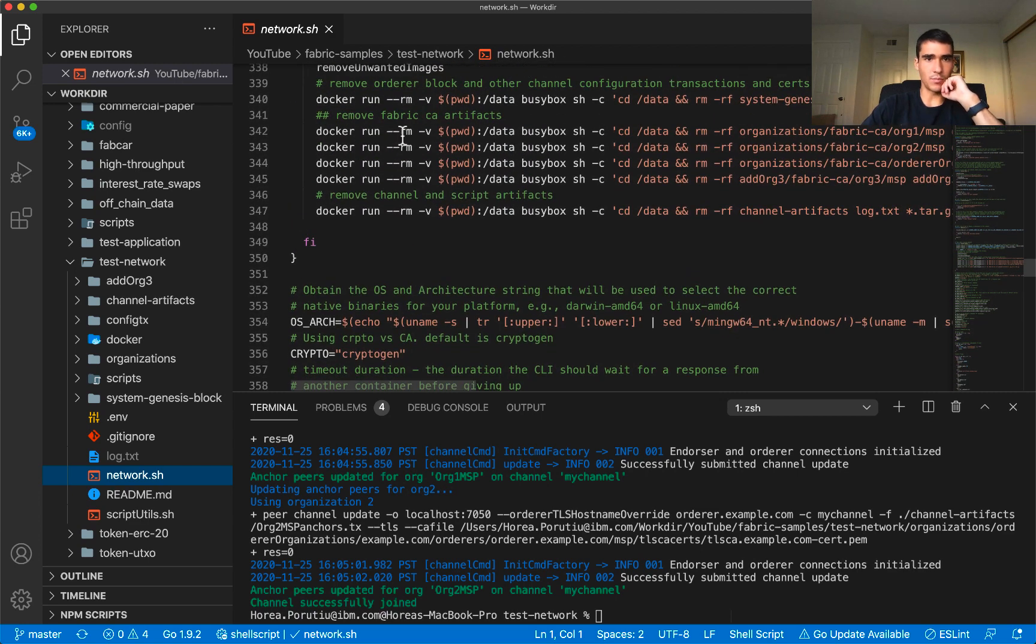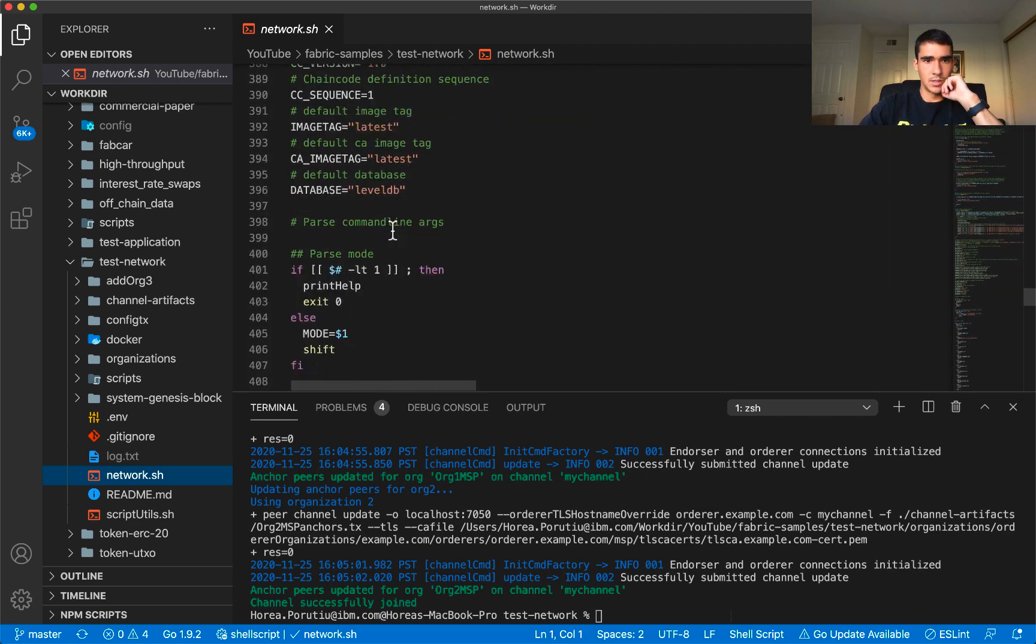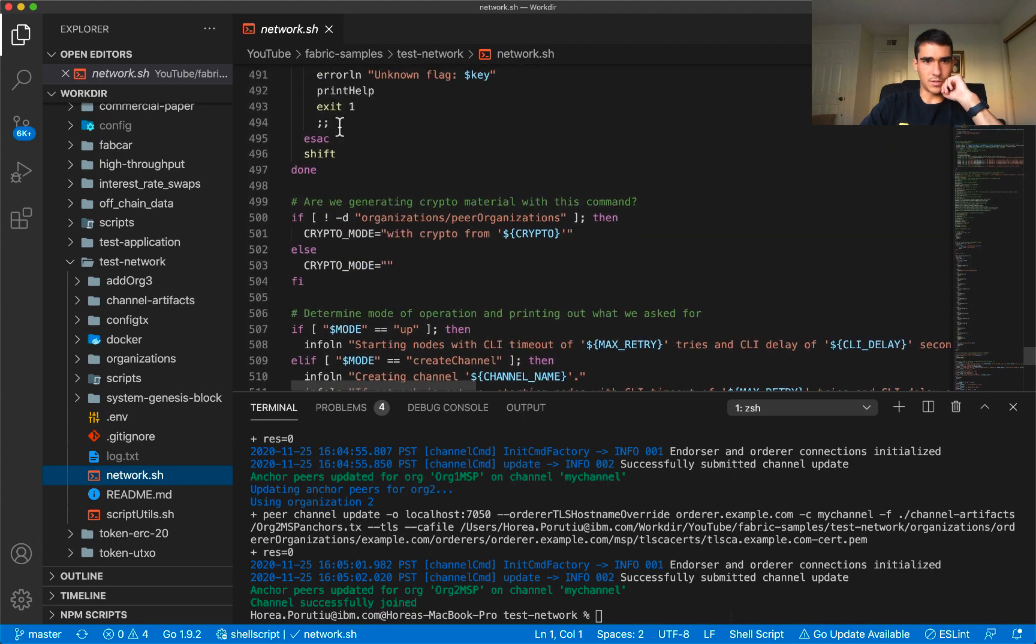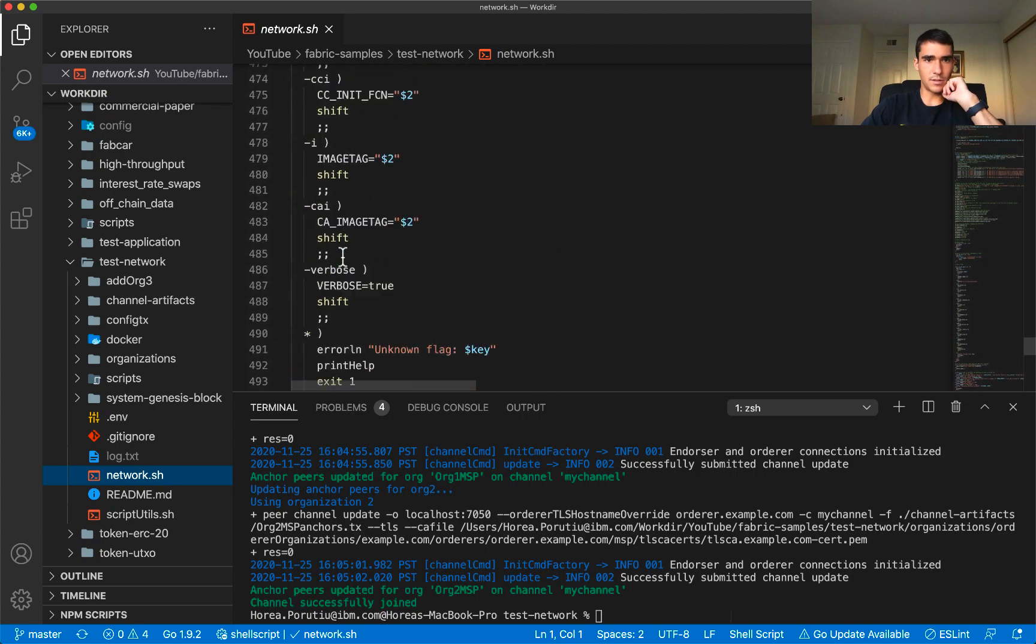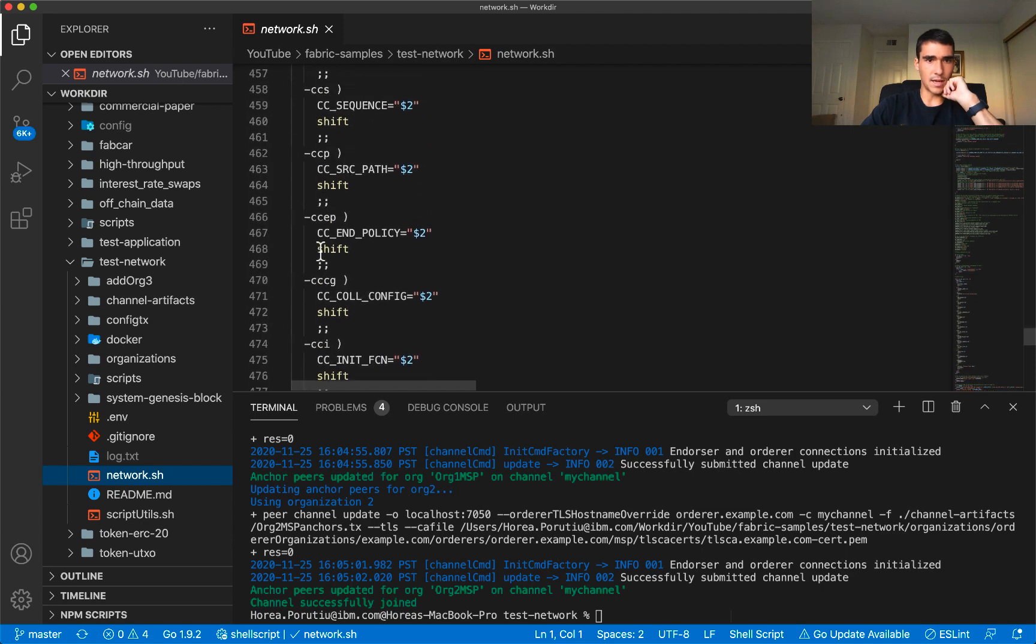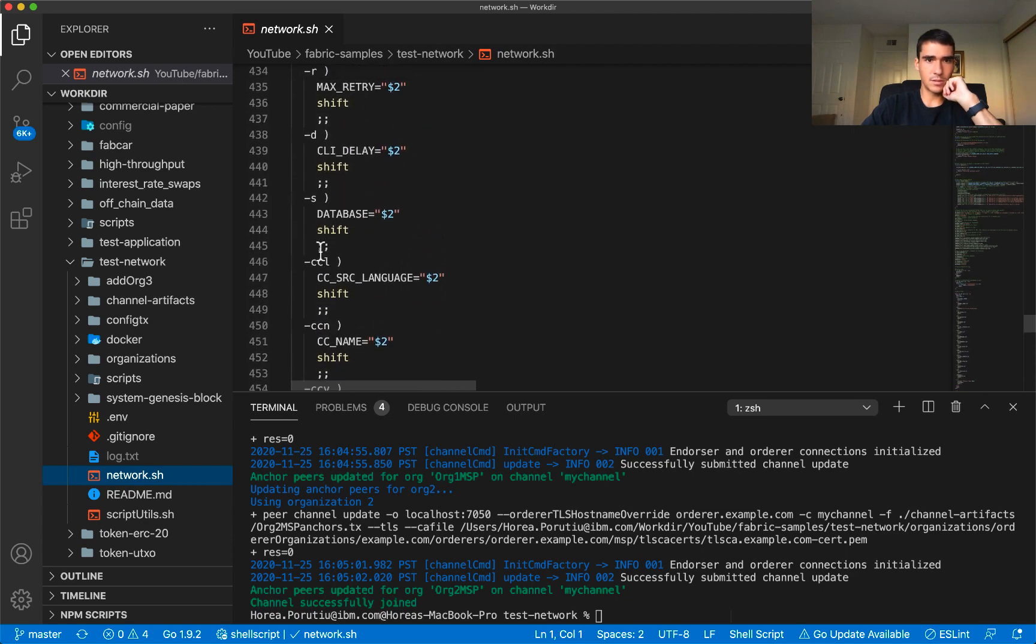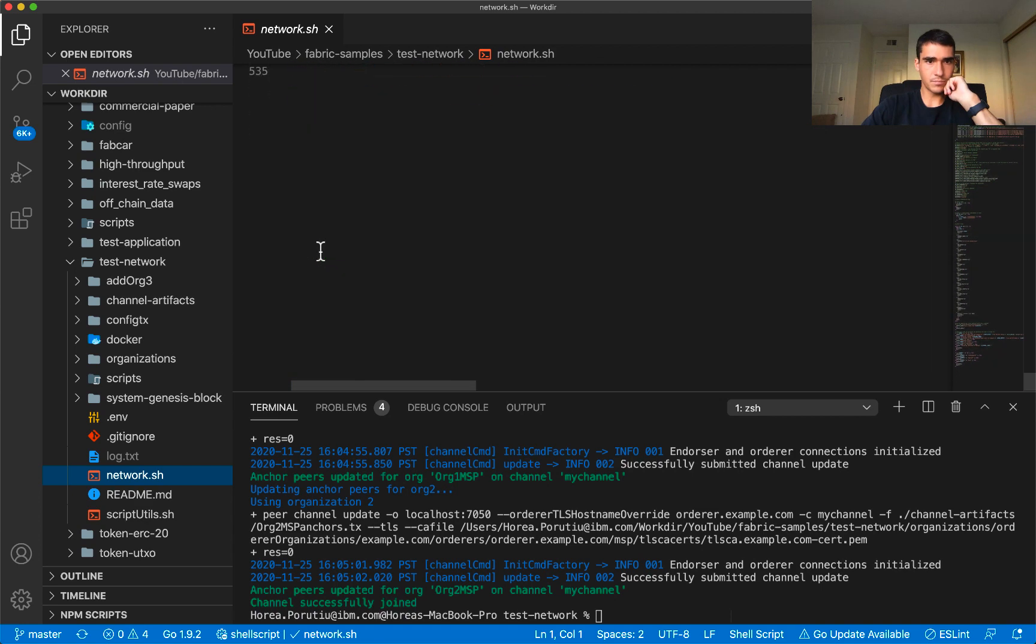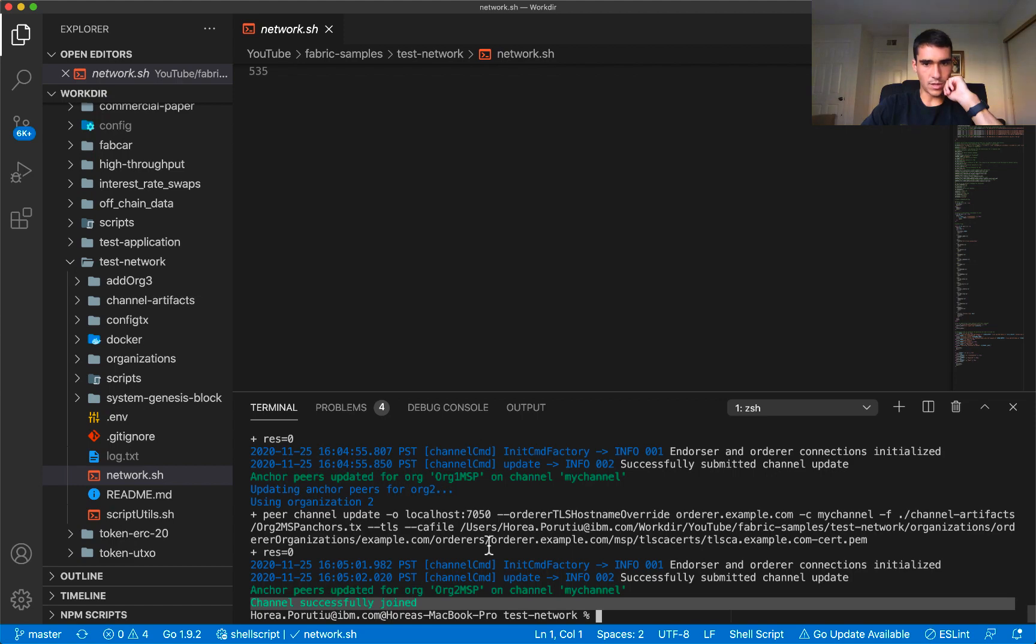That network down function is what I called earlier. We're going to do docker remove. These are mostly just little options like verbose dash CA, just little options here. You can see anchor peers were updated, channels successfully joined.